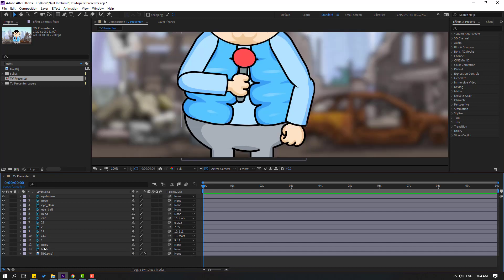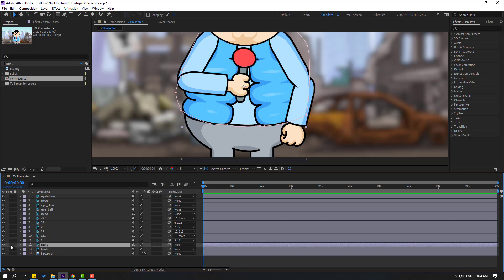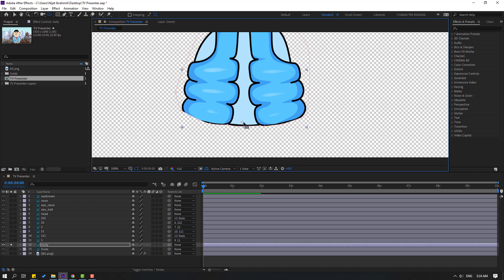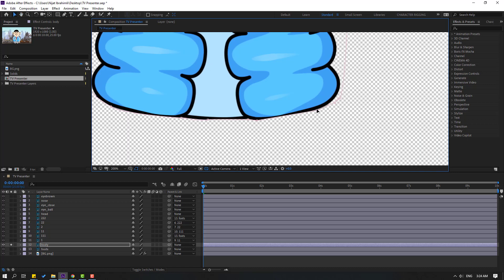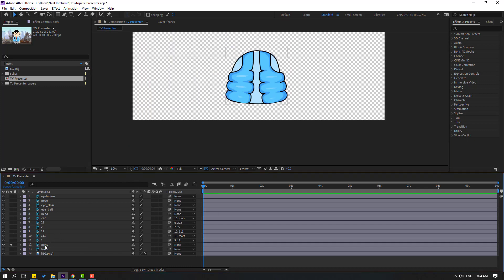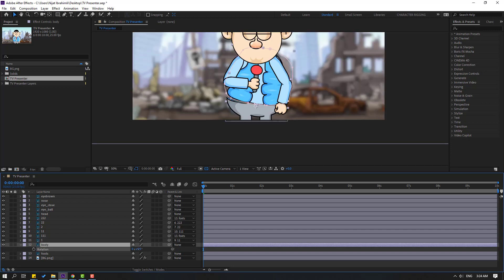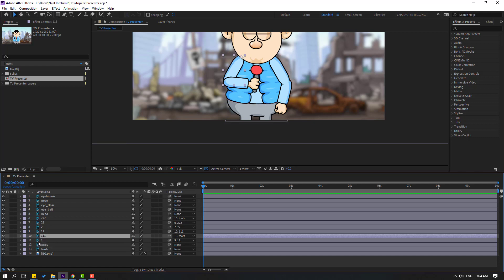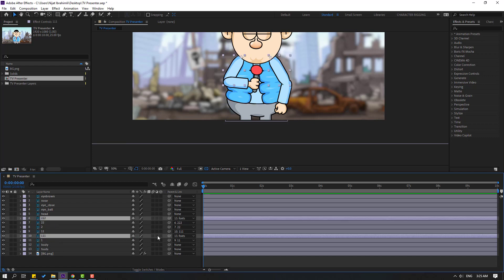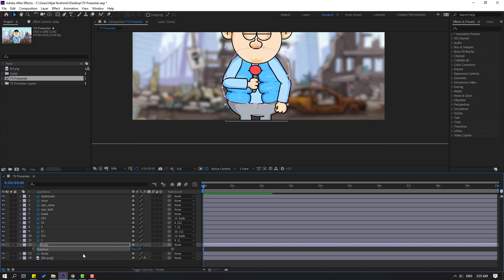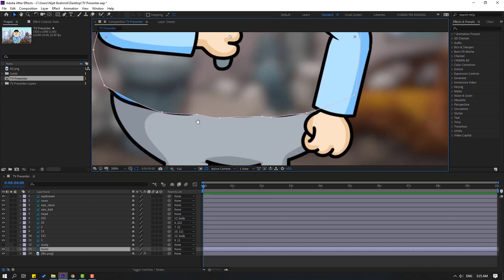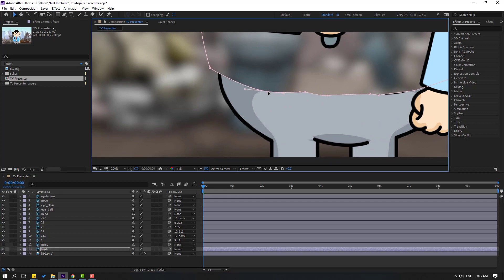This is the body and this is the food layer. Go to solo again, select the anchor point, move it down, click the selection tool, and move it here. Select this body, press R to see rotation. Very nice. Now select layers 111 and 222, link them to body, select body, and press R. Hide the body, select the foods layer, and adjust the mask shape — move it down.